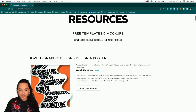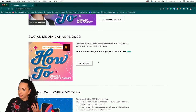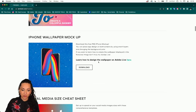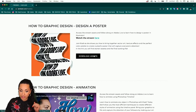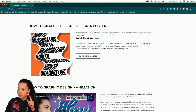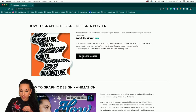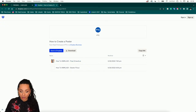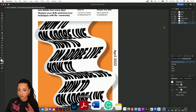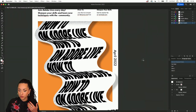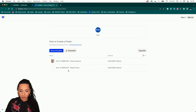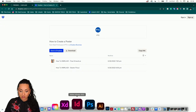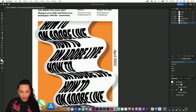Once you head there, you will see there are many different freebies connected to different How To Adobe Live shows and more. Those are the actual assets for this stream — you'll see it's titled 'How to Design a Poster.' If you click on Download Assets, it will take you to a Dropbox link where you have the final artwork with all the layers and guides, everything nice and organized. You'll also be able to access the starter file.